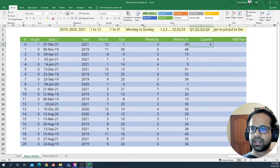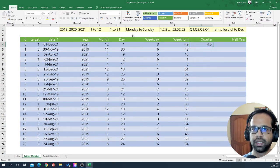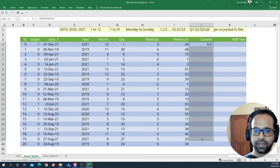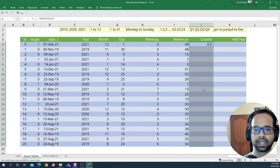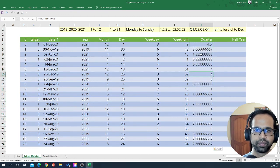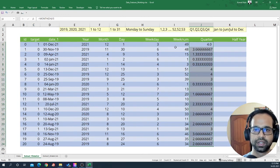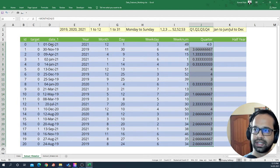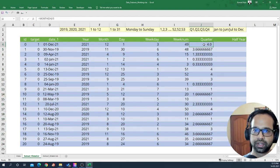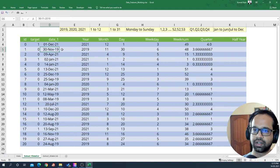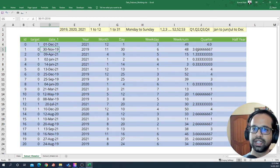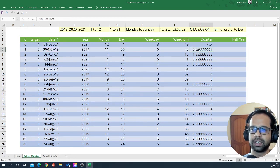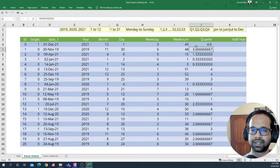Now this number will be basically typically in decimals and it will give us some number. So if it is in December, definitely it's fourth quarter. If it is November, definitely it's going to be the fourth quarter, but as you can see it's coming as 3.66.